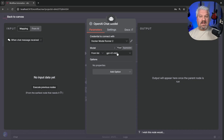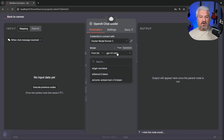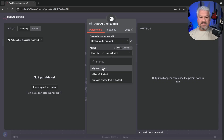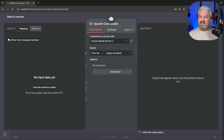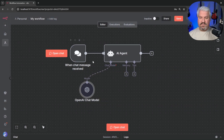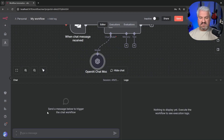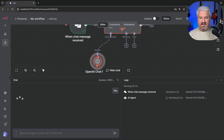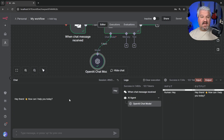When we click on the model dropdown, we'll see the models we downloaded in Docker Desktop. I'll select GPT-OSS and go back to the canvas. Let's test this by saying 'hey' — and of course we get our response back.